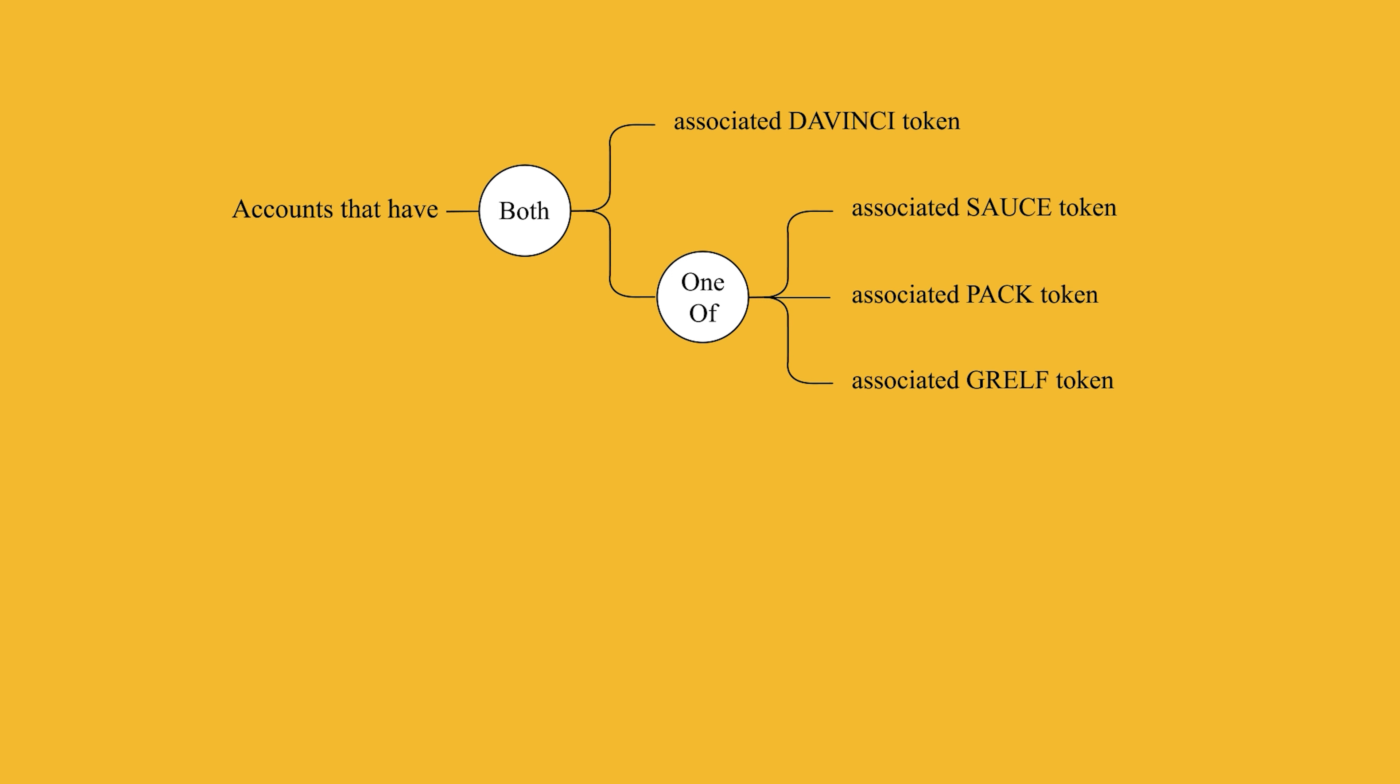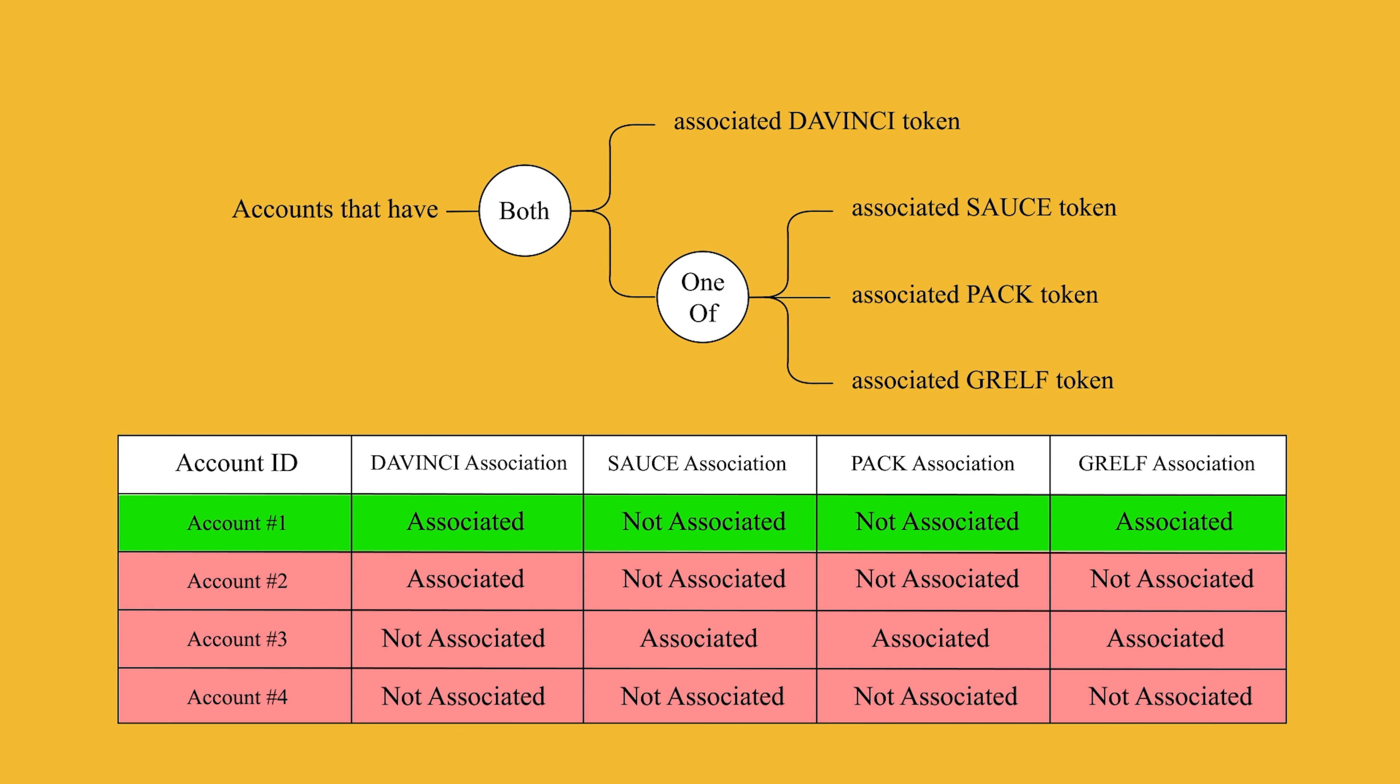So, the accounts must definitely be associated with the DaVinci token, while at the same time, they only need to be associated with one of the Sauce, PAC, or Grelf tokens. For example, an account that has associated DaVinci and Grelf tokens will be selected. But an account that has only associated DaVinci or only associated Grelf, Sauce, and PAC will not be selected. It needs one of the three tokens and the DaVinci token.